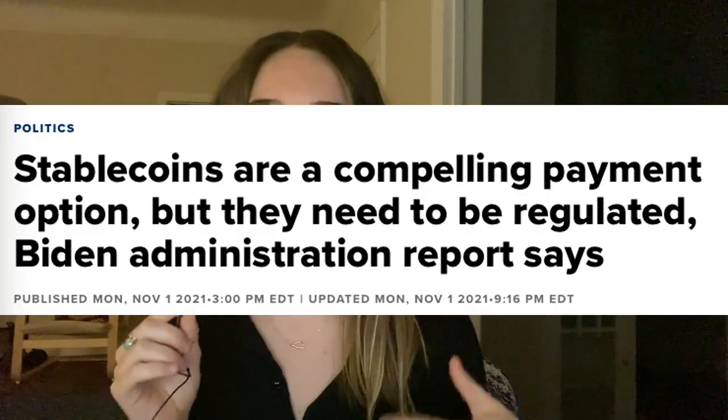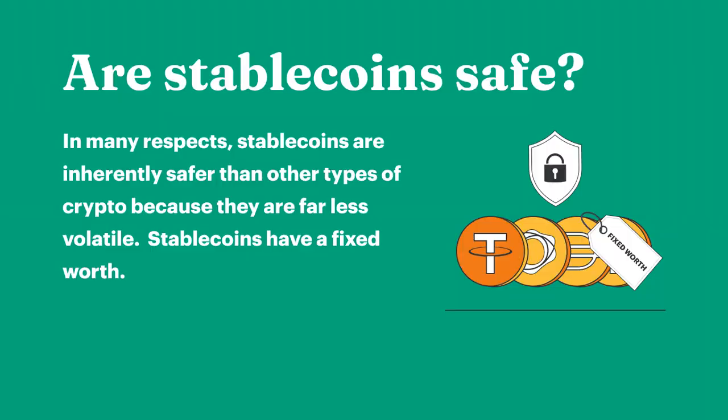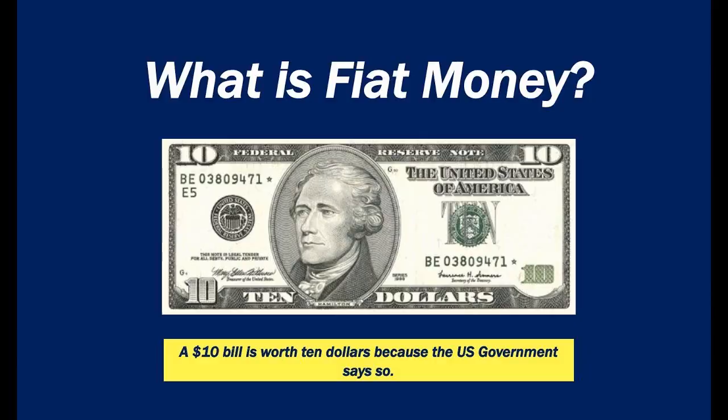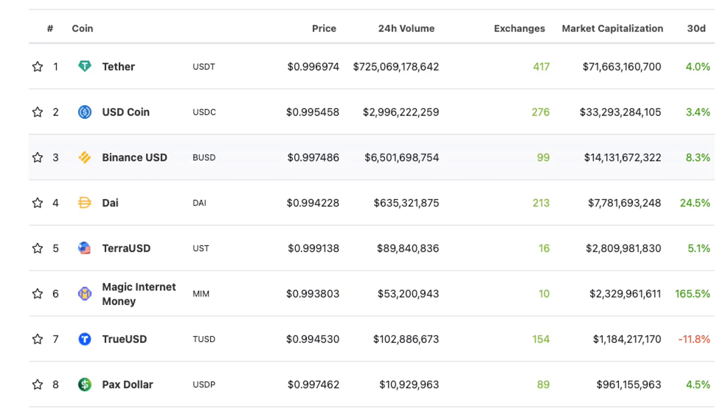Stablecoins are meant to bring the stability of payments from the web two era into the web three era. The Biden administration recently came out and said that they are a compelling payment option. They act as a safe store of dollar value, because the crypto ecosystem is very volatile, and you want stability but you don't want to transfer back to fiat currency — the US dollar. So they're a really easy way for transfer and trading within the crypto ecosystem. They've grown almost 500% over the past 12 months.